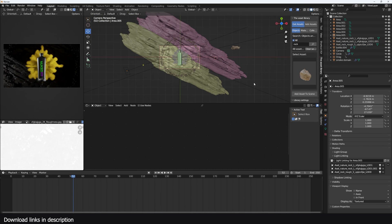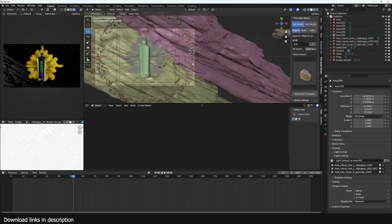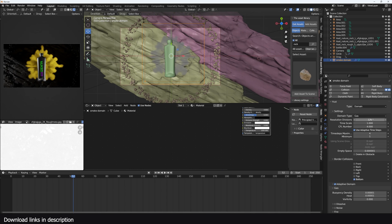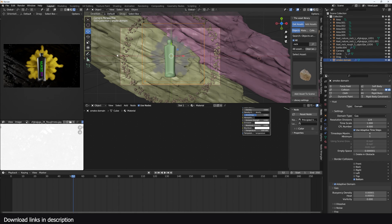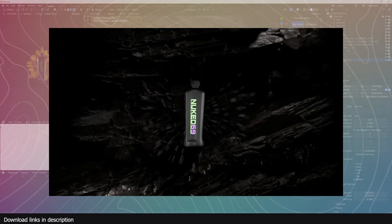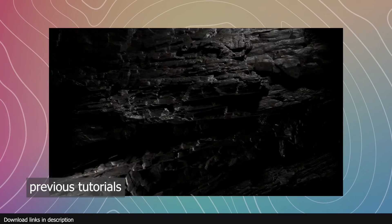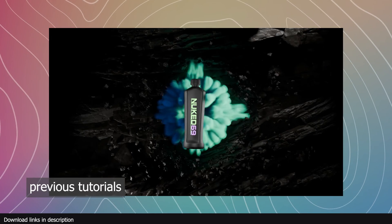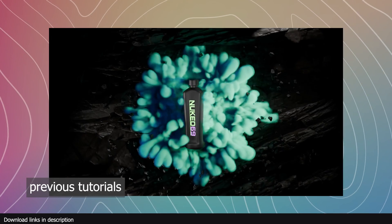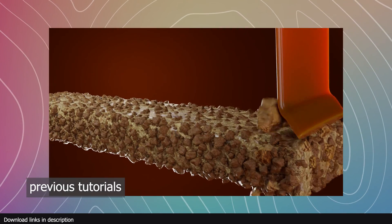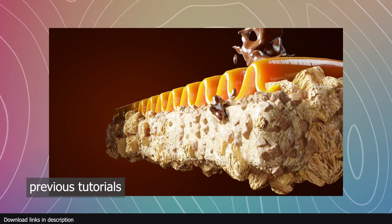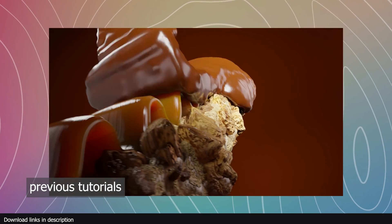What's left is just playing with the subdivisions. You can double the subdivisions for the final render to get a more detailed smoke simulation. Thank you for watching — if you're interested in learning more Blender, here are some previous tutorials in the description.